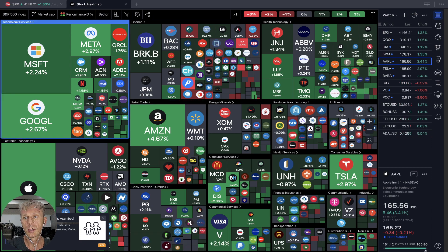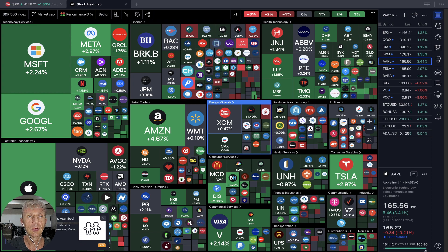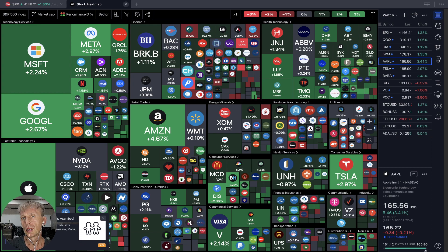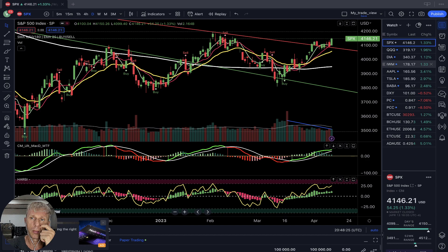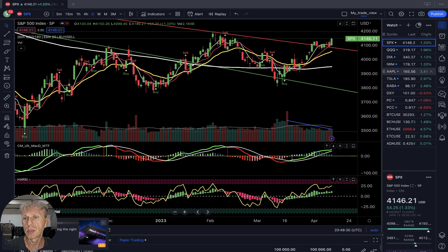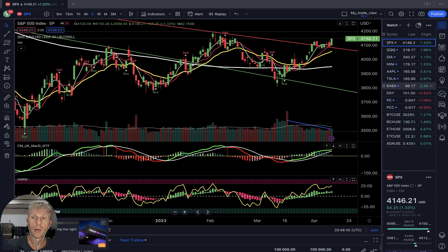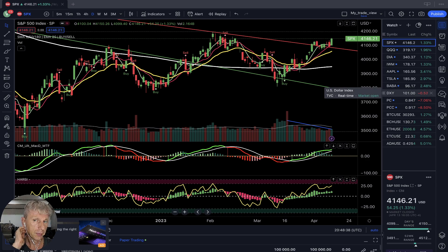All positive, all positive. SPX S&P 500 up 1.3%, QQQ up 2%, Russell 2000 up 1.3%, Apple up three and a half percent, Tesla up 3%, BABA up 2.5% — very positive. US dollar minus half percent — very positive, very bullish.